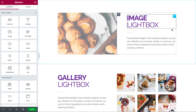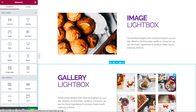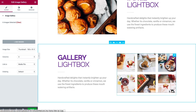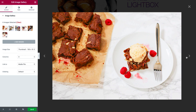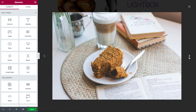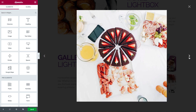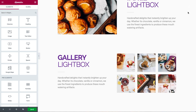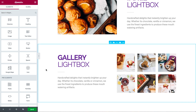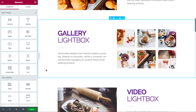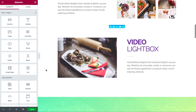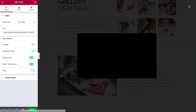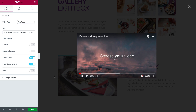You can also set the lightbox for galleries and then browse through all the images in the gallery by clicking on the left and right arrow. You may recall that a few months ago we introduced Video Lightbox — this way you can add the same lightbox popup to your videos.